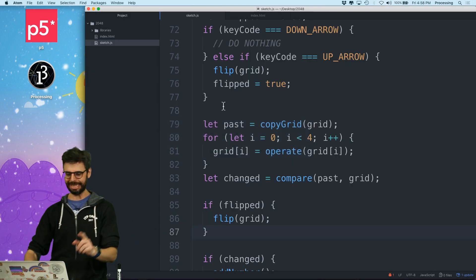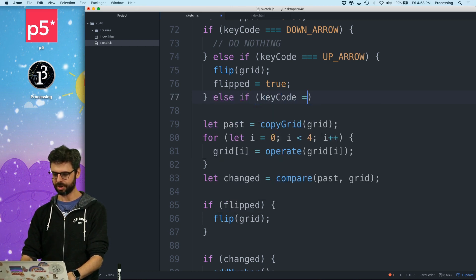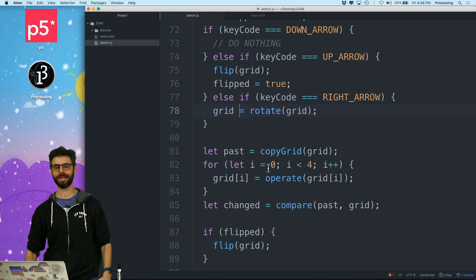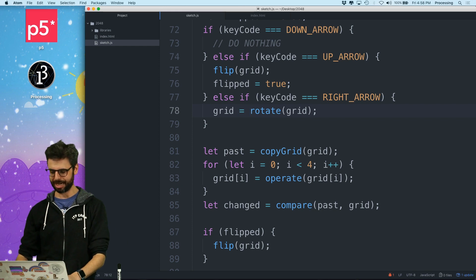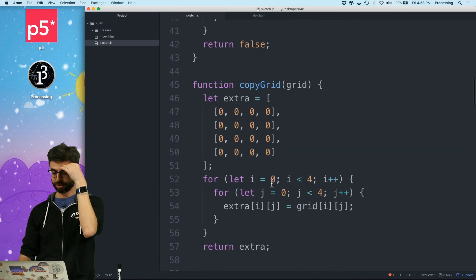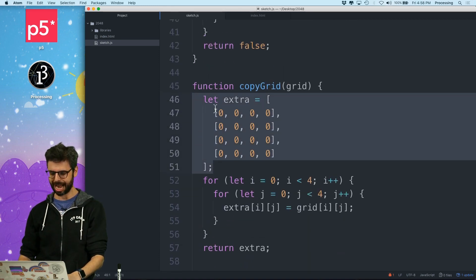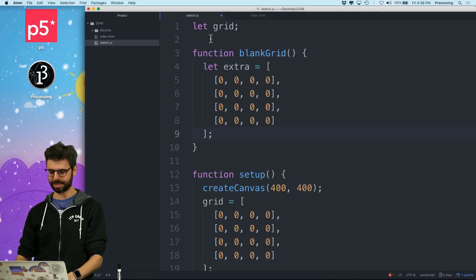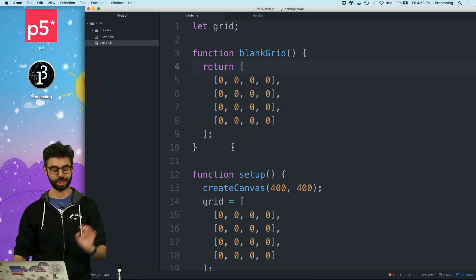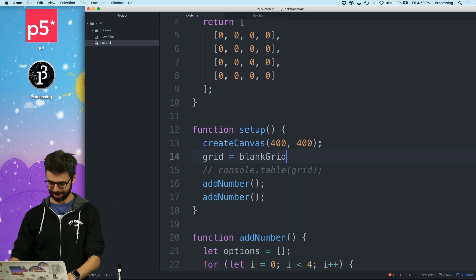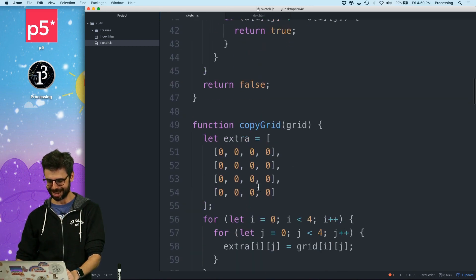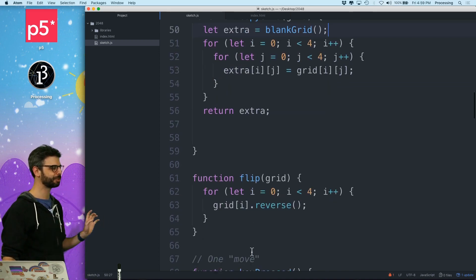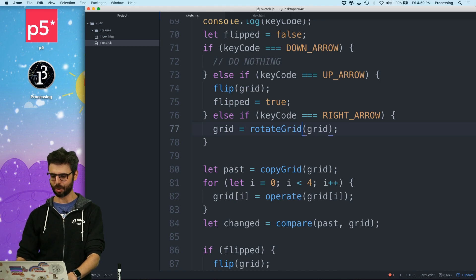So now I need else if key code equals right arrow. Now I need to rotate the grid. Grid equals rotate the grid. So I need to rotate it. Let's rotate the grid. I think I want a new array. So I'm, by the way, I want a function. This is very silly. I want to have a function and put it all the way at the top called blank grid. And what that does is it just returns this. Because I need to do this quite a bit. Just give me a blank one. So now I can say grid equals blank grid. Yeah, I love that. And then somewhere else where I did the crazy copy thing. Extra equals blank grid. So that's going to be much nicer.